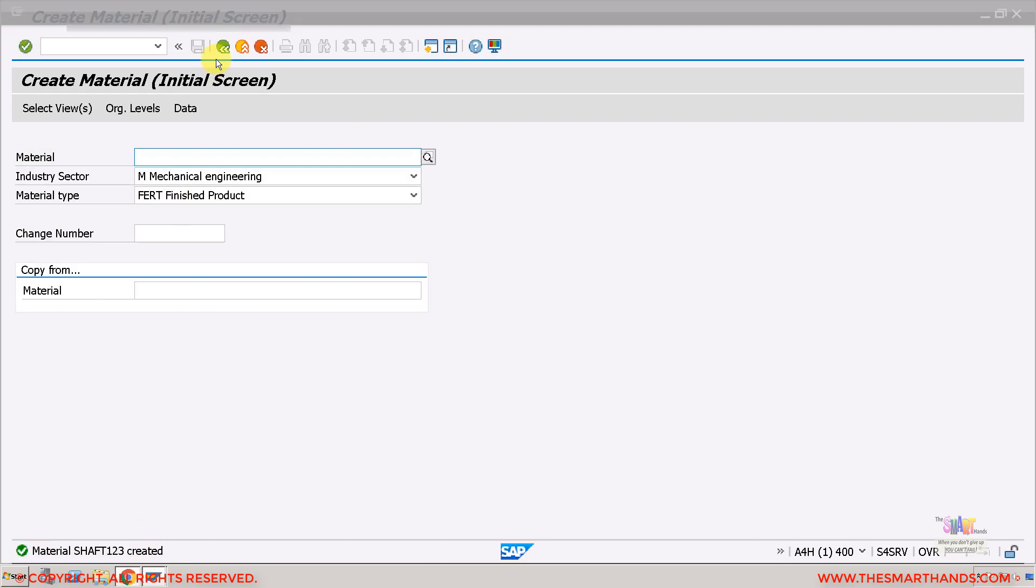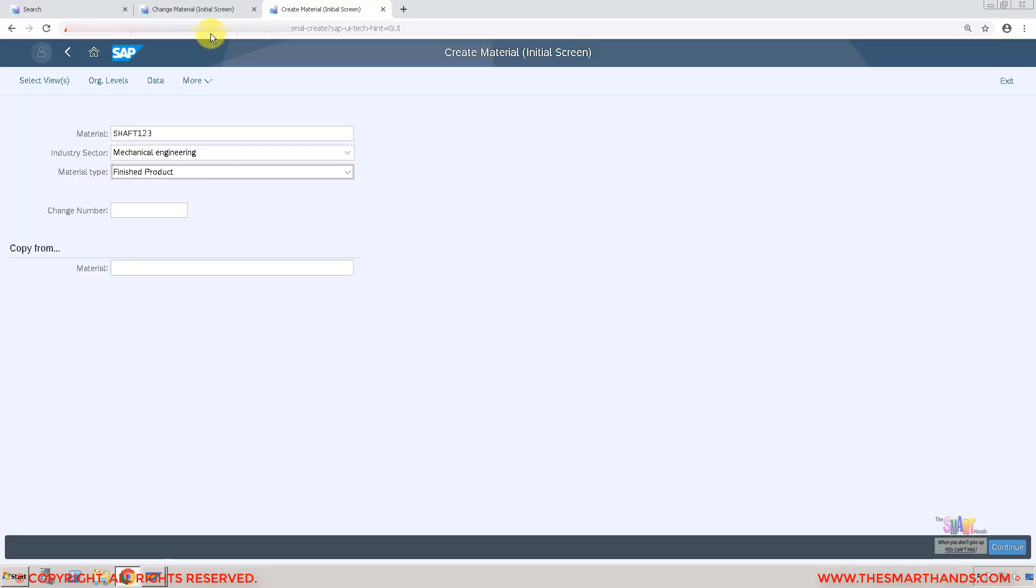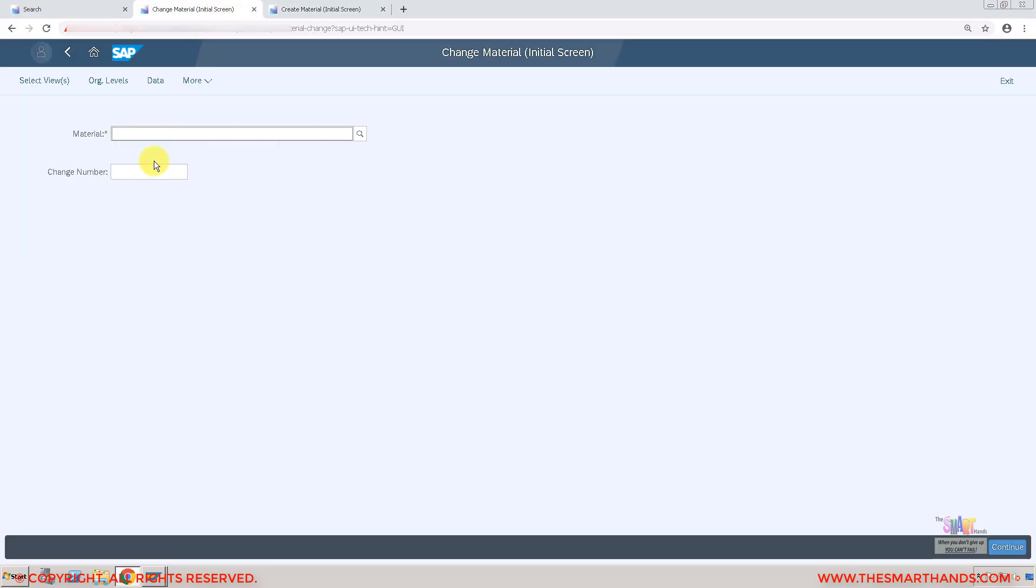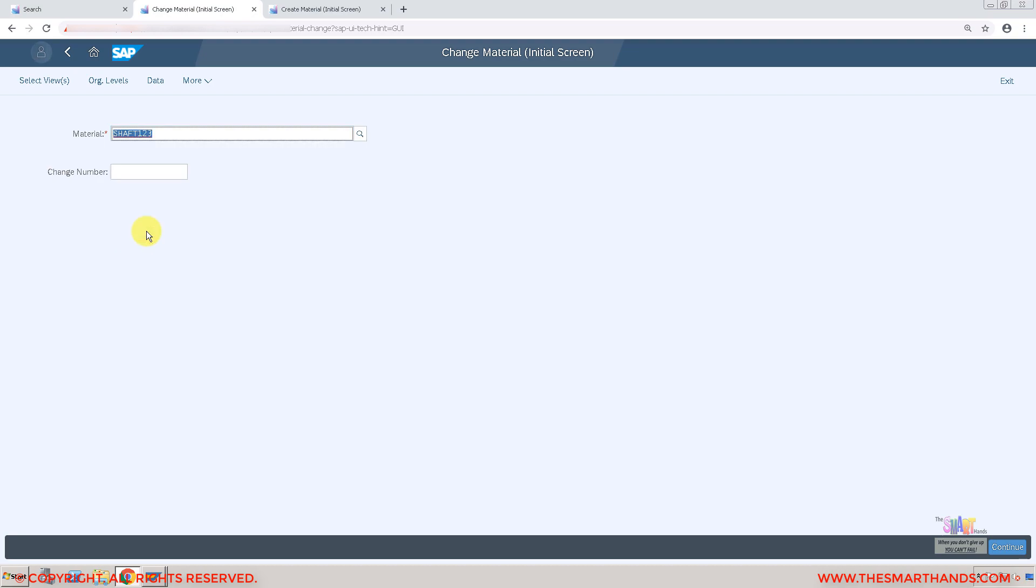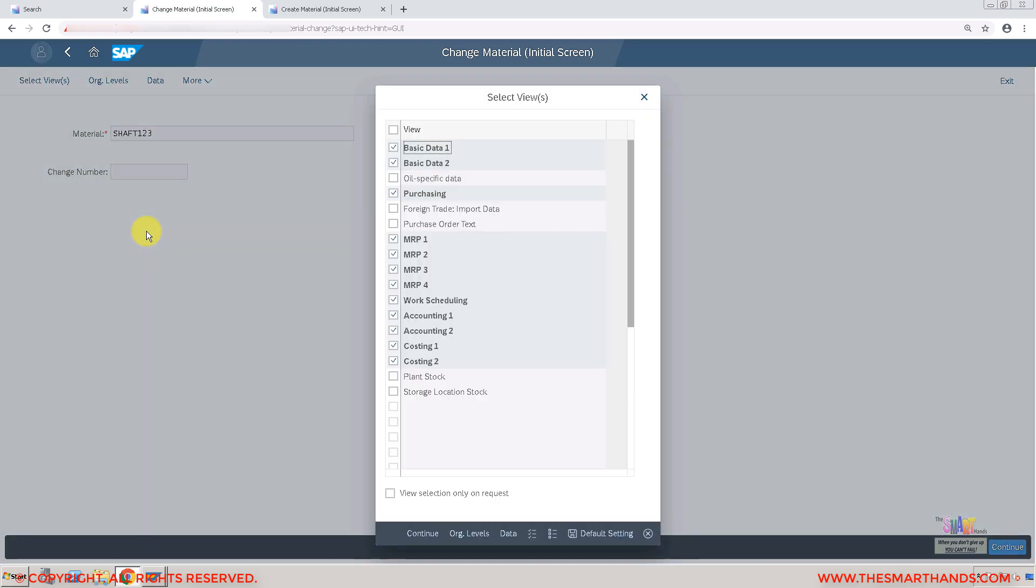The same material, if I on the web UI, if I go to the change one, if I search for shaft, see it's picking up the one. There's one called shaft one something Z and there's another one called shaft 123. If I select it you can open on the web browser as well.